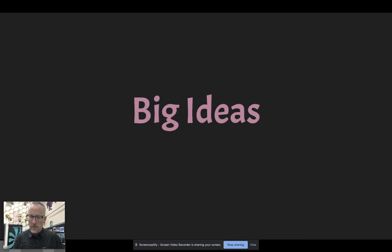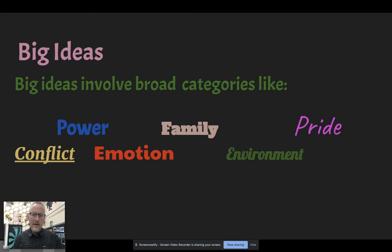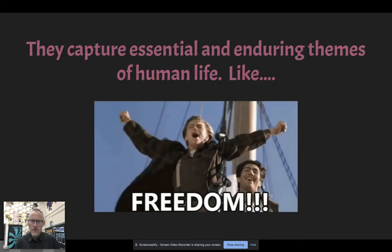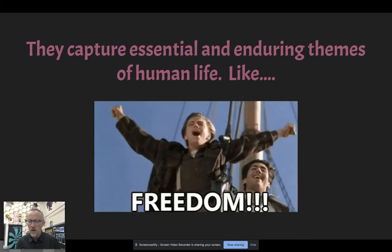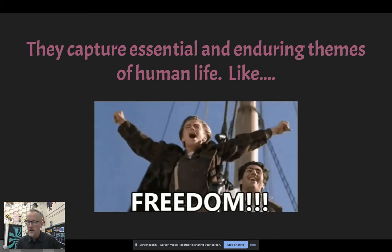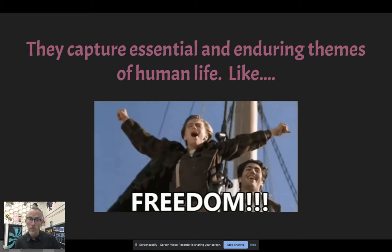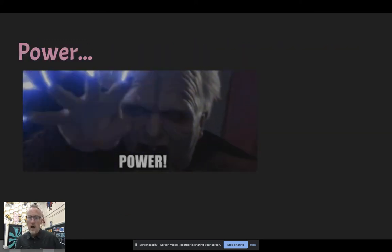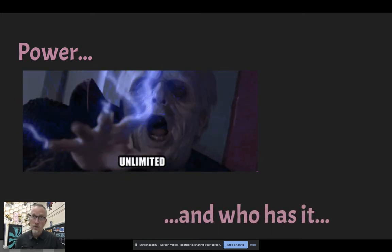Big ideas involve big, broad categories — think big philosophical issues: power, family, pride, conflict, emotion, environmental concerns — concerned with human issues. They capture essential and enduring themes of human life. Like freedom — there are lots of different ways you could talk about it: social freedom, physical freedom, political freedom, or even financial freedom. You can come at that same concept from many angles.